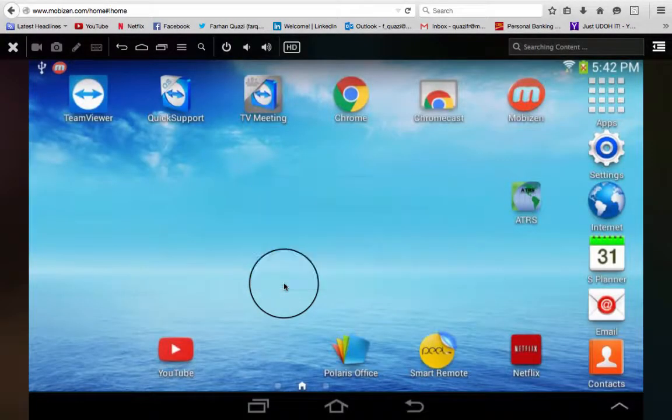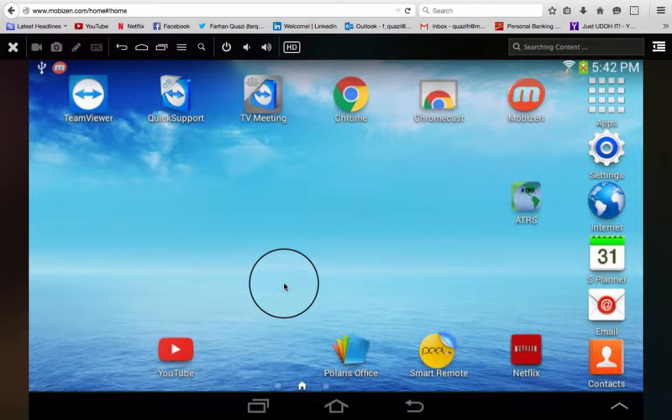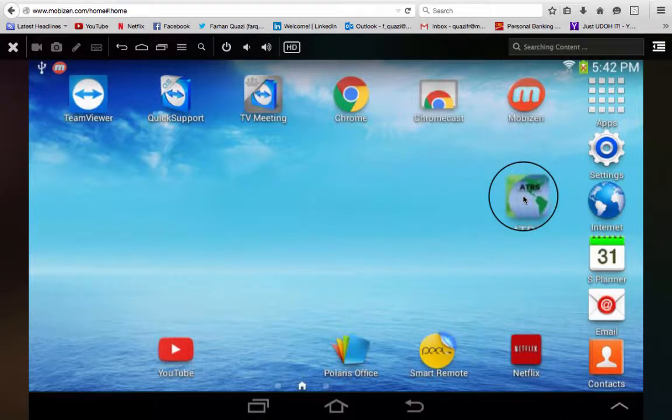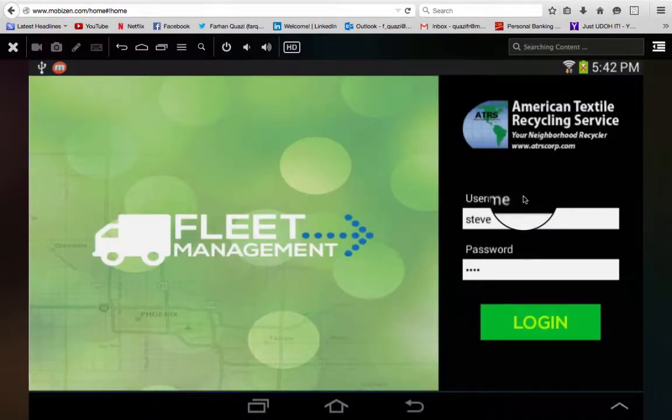Before you set off on your scheduled run for the day, the first thing you're going to do is log into your ATRS application on your tablet. We're going to navigate to the ATRS app, tap it, and it's going to load up.